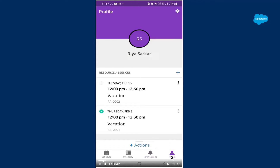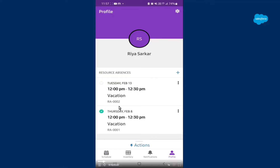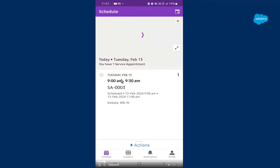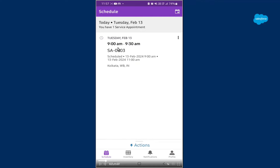Moving forward, I've clicked on Profile. This is my name and these are my absence times — I took vacation on February 8th and February 13th as a service resource. From 12 to 12:30 I was unavailable on those two days. That's my profile showing my app services. Now moving forward to the schedule area — this will contain all the work you have to do in one particular day. As you can see, I already have a service appointment booked from 9 a.m. to 9:30 a.m., and all service appointments will be listed here one by one.